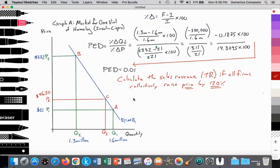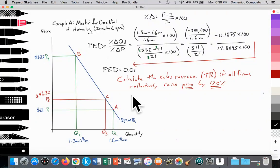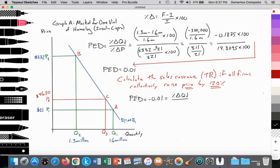We've got to go back and use PED. PED equals negative 0.01 — for every 1 percent increase in price, I lose 0.01 percent of my customers. That's equal to the percent change in quantity demanded over the percent change in price. We know the percent change in price is 120 percent, so I need to solve for the percent change in quantity demanded.